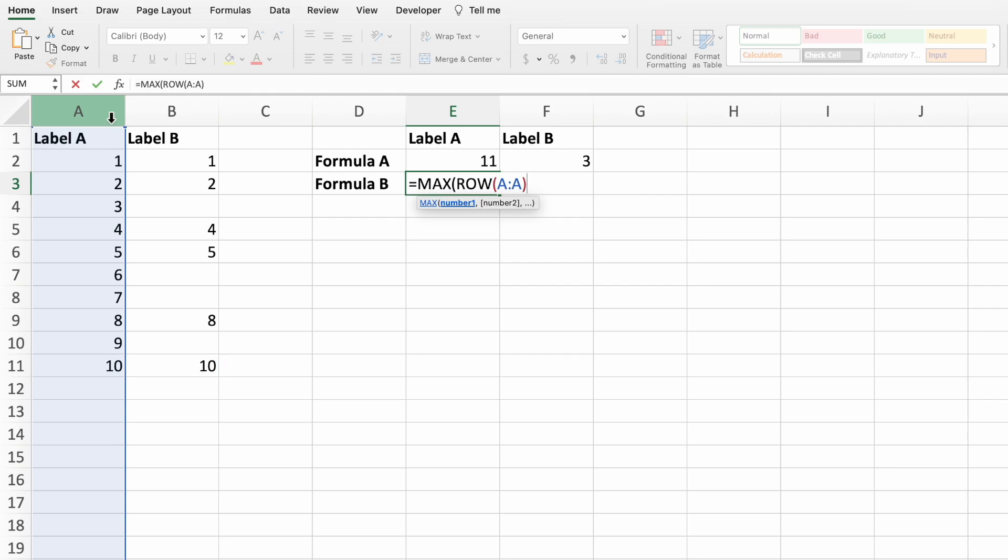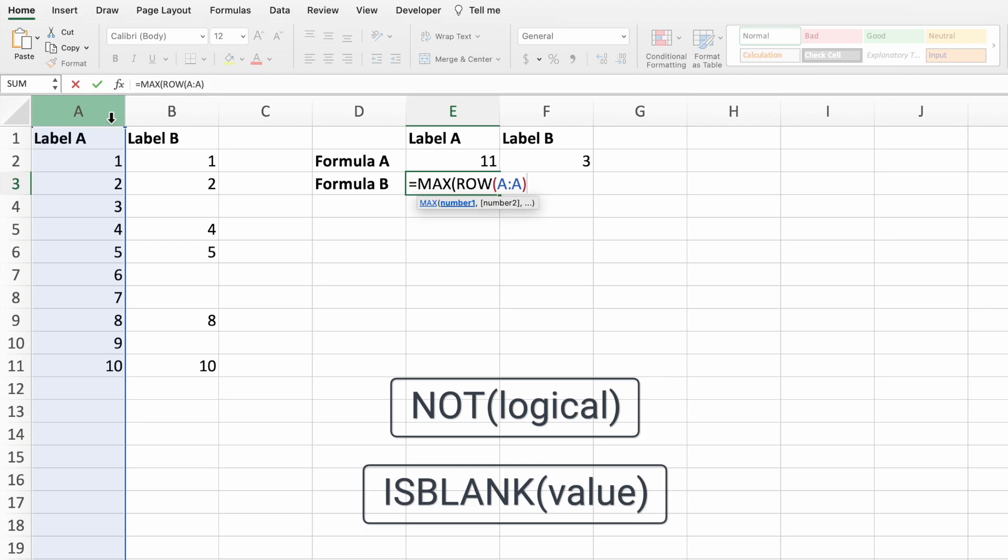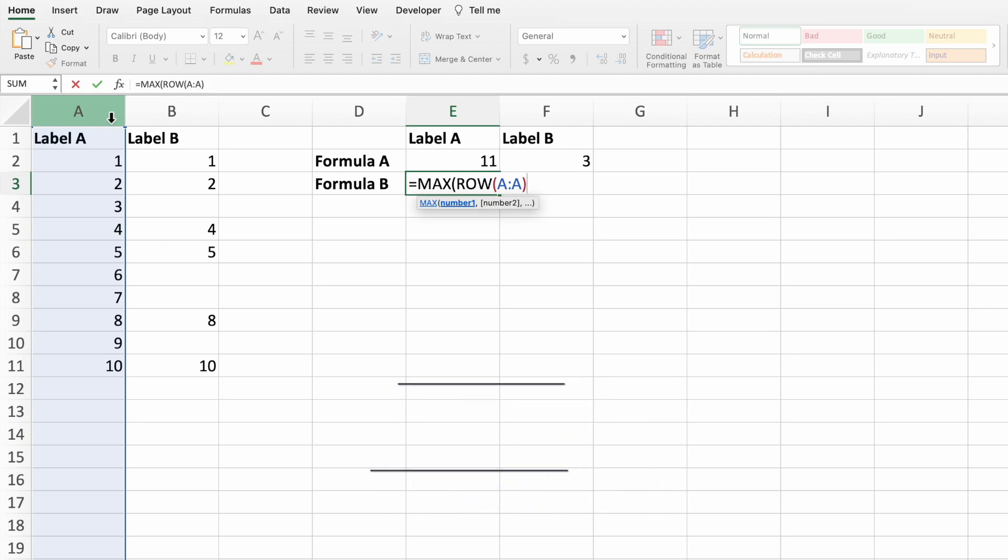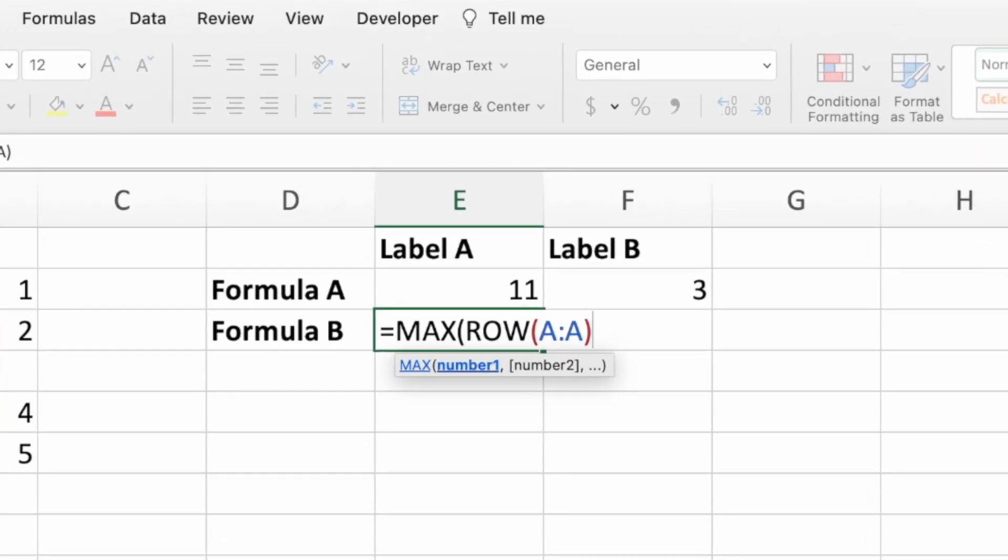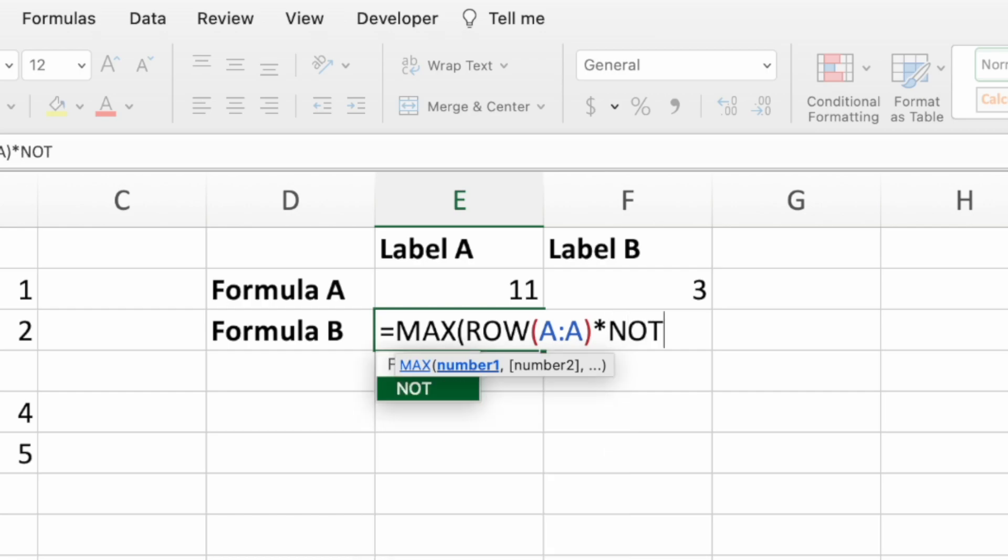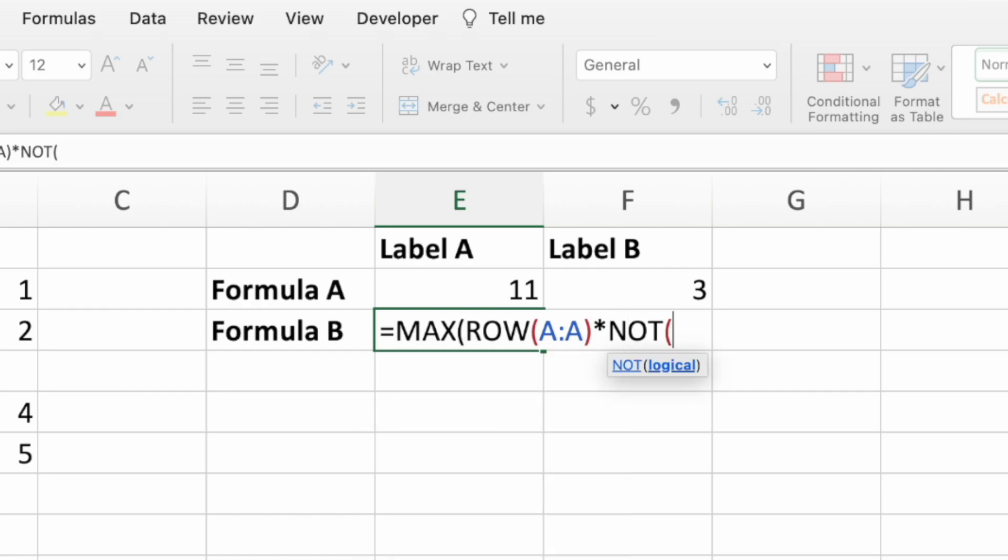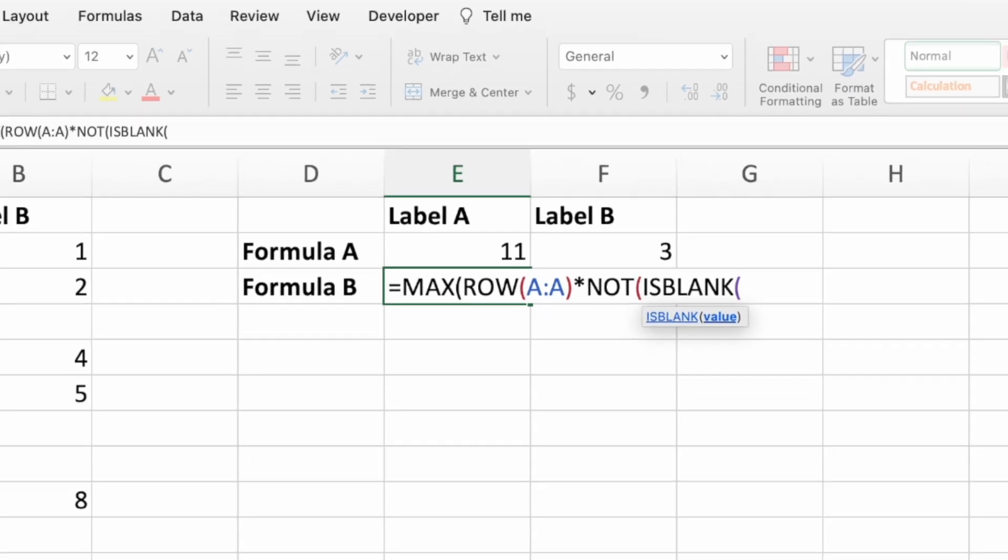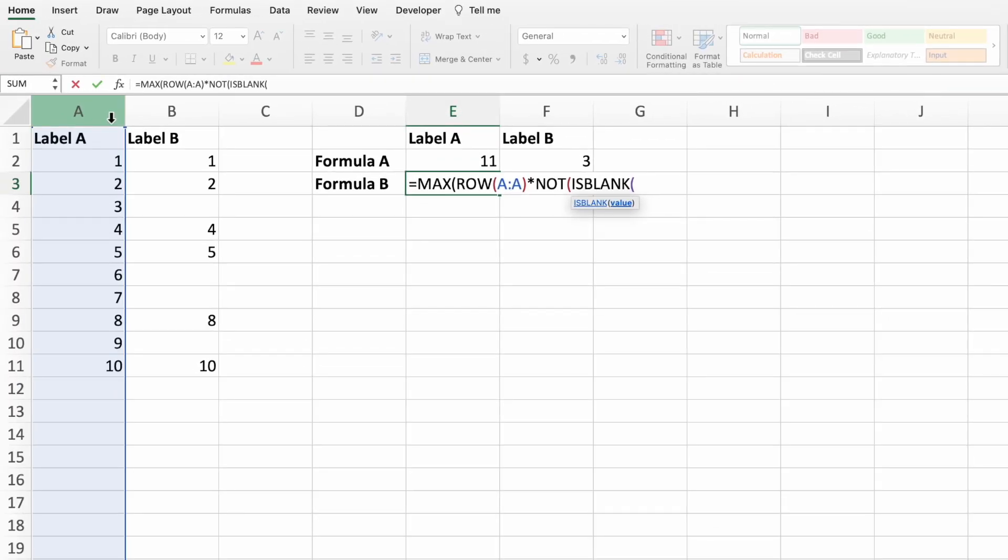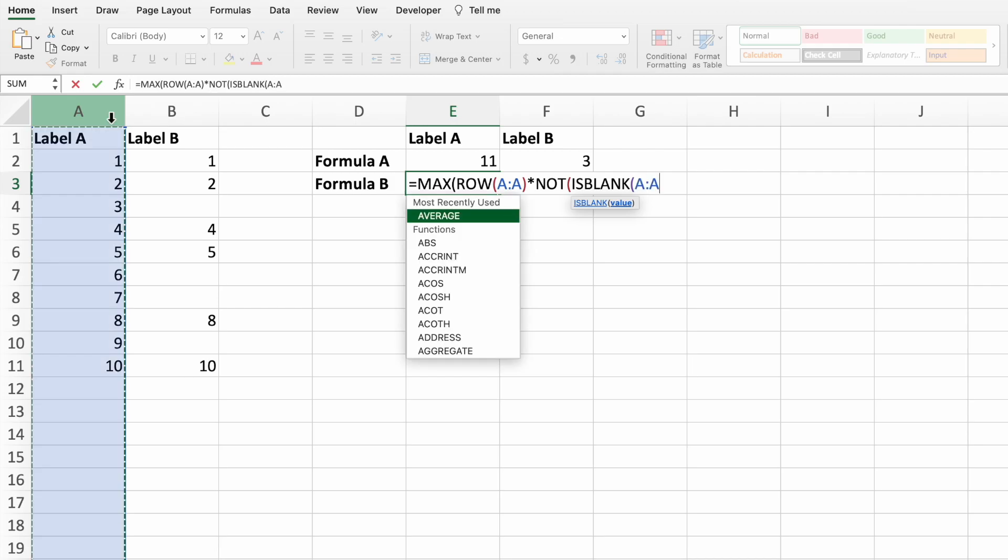We can accomplish this by combining the not and is-blank functions. We need to return the row numbers for all of the cells containing a value. This means we need to multiply the row function by the not and is-blank equation. Go ahead and type an asterisk followed by the function not and an open parenthesis. Next, type is-blank followed by an open parenthesis. For the is-blank function, we need to pass in the same range that we passed into the row function, which was all of column A.